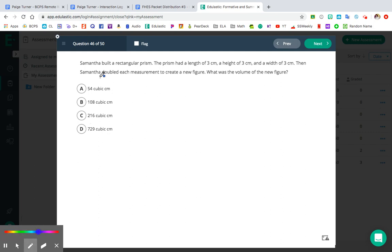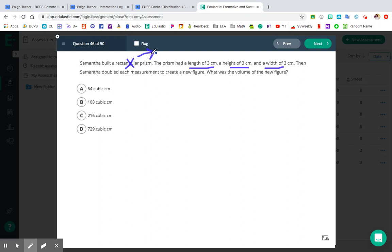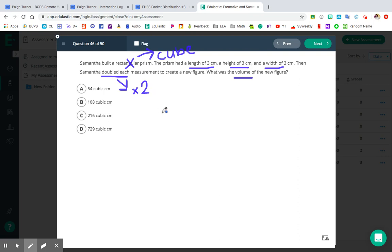Number 46: Samantha built a rectangular prism with a length of 3, height of 3, and width of 3. That actually tells you it's not a rectangular prism — if all sides are the same, this is actually a cube. Then Samantha doubled each measurement to create a new figure. What is the volume of the new figure? Make sure you know what doubled means — that means to multiply by 2. Before plugging in your dimensions, double the length, double the height, and double the width first, and then find the volume of the new figure.